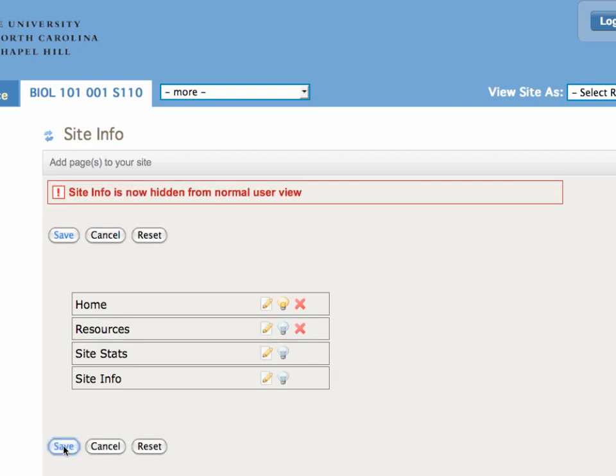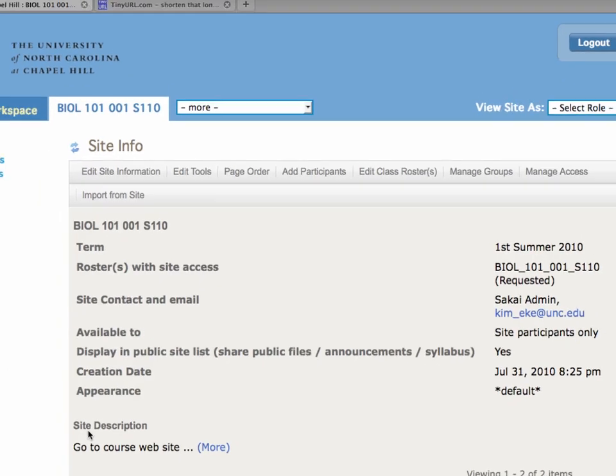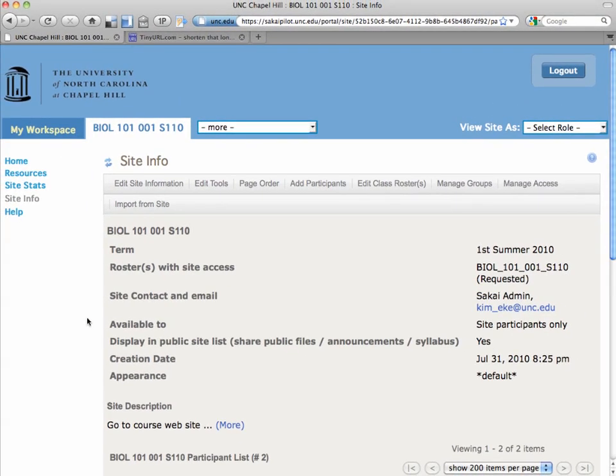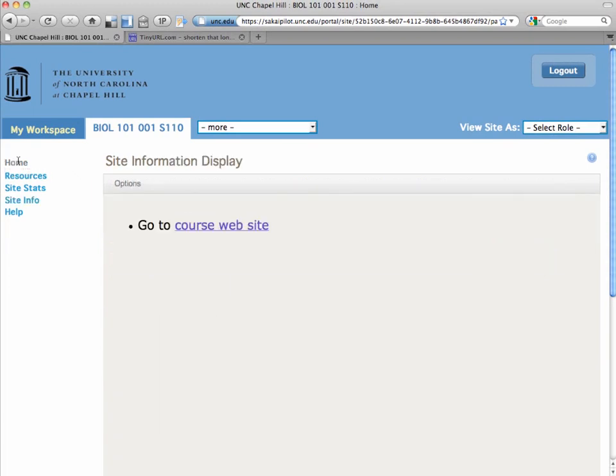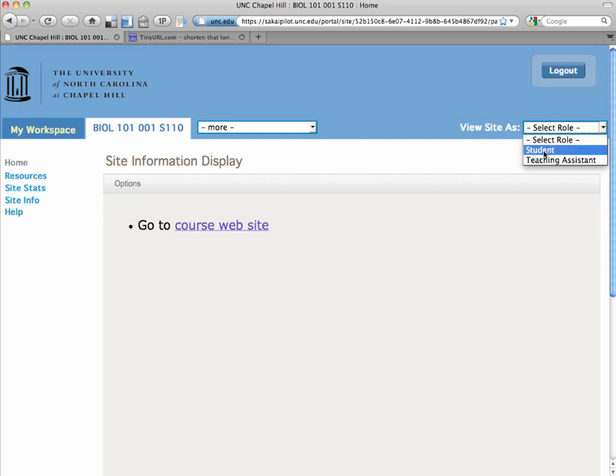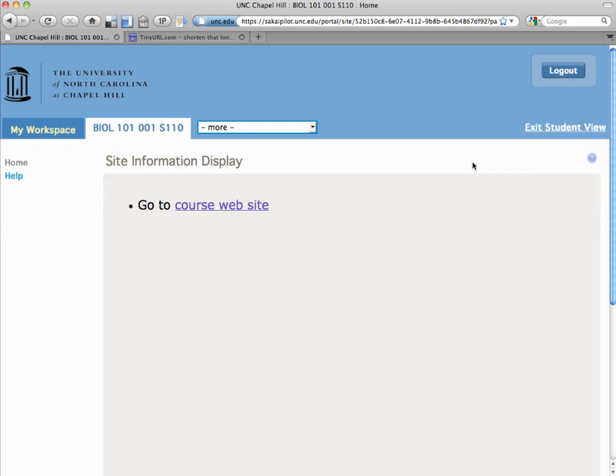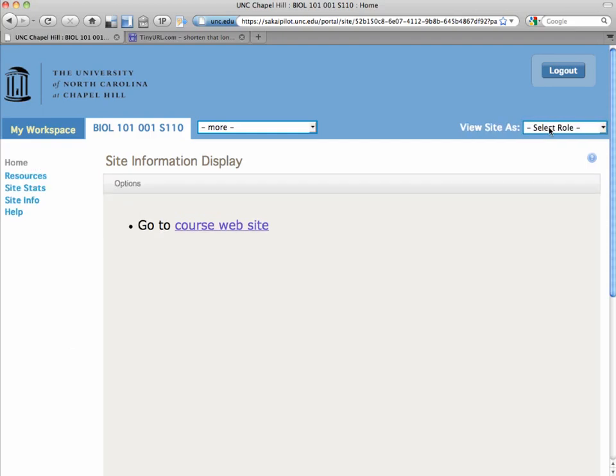Click Save, and you'll notice that your menu hasn't changed, right? But if you go over to the very right hand corner, you should view site as student, and there you'll see that the student has two options, home and help, as well as going to the course website.